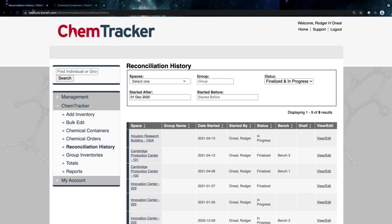Today we're going to walk through how you can keep your inventory up to date with the reconciliation tool in ChemTracker.